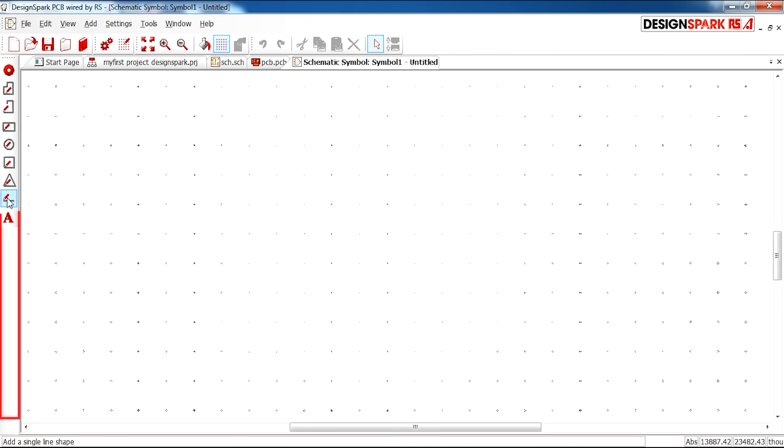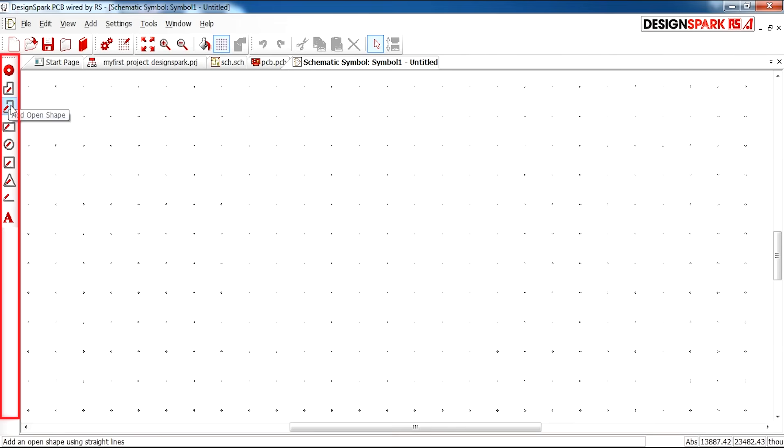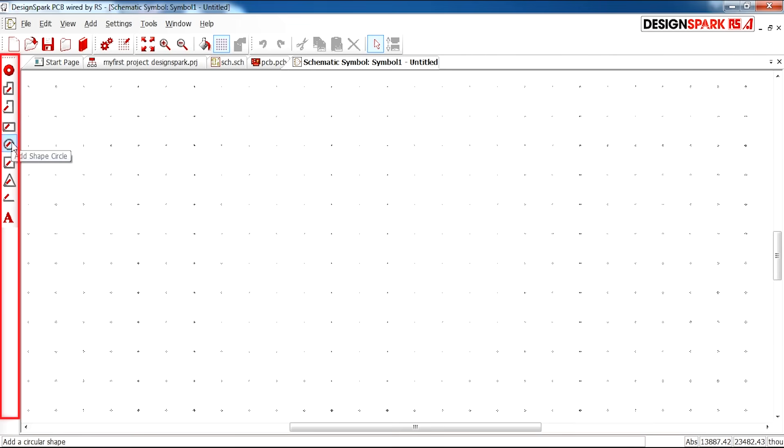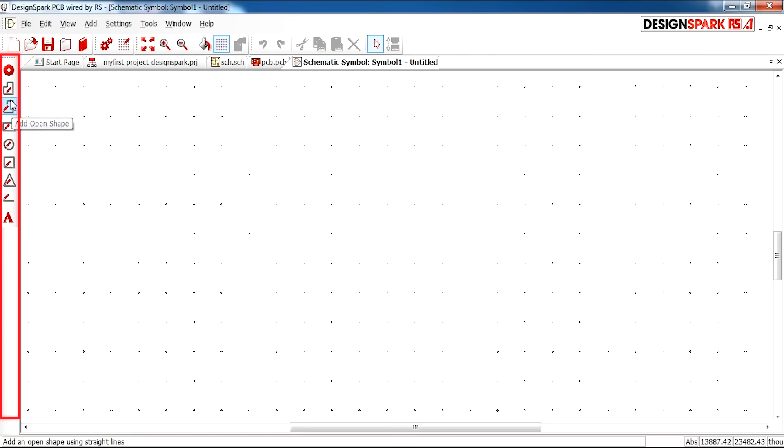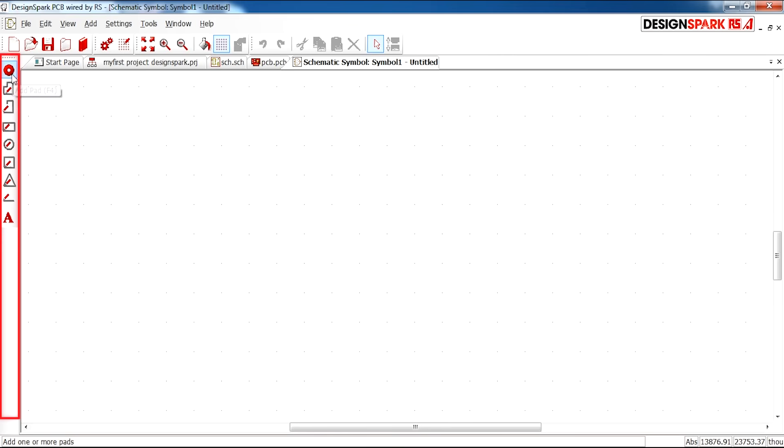So here on the left hand side we have for example pads, shapes, a line tool, open shape tool, rectangle, circle. So you can use any of these to start drawing. This can be quite fun because you can play around with it.